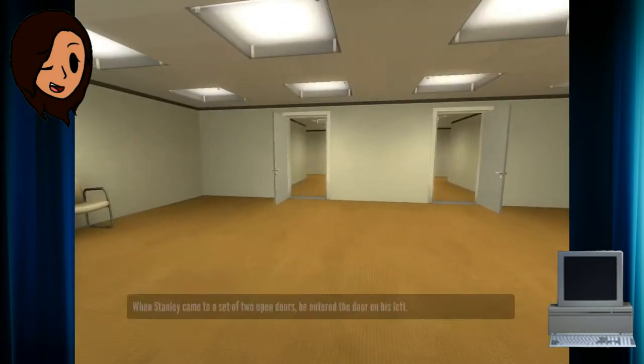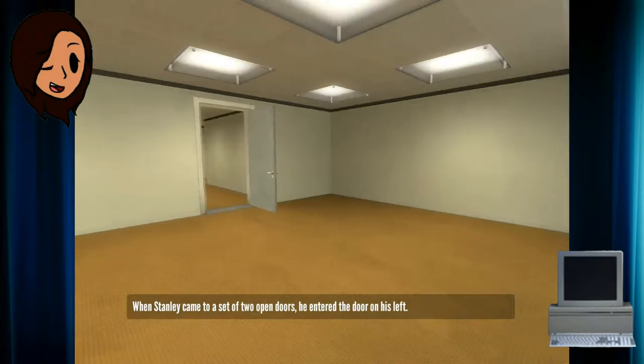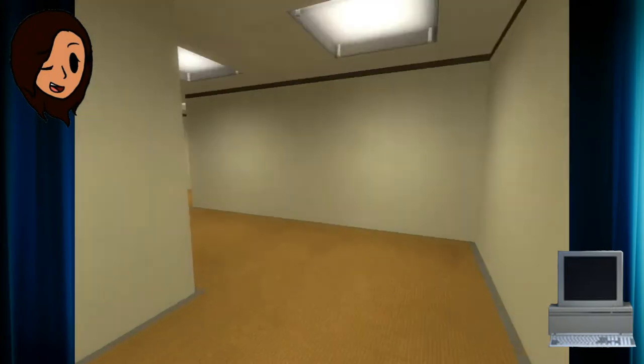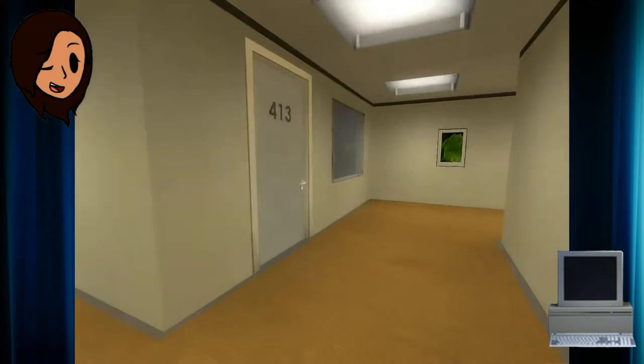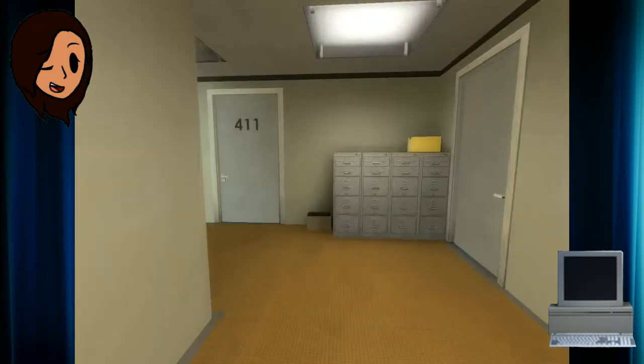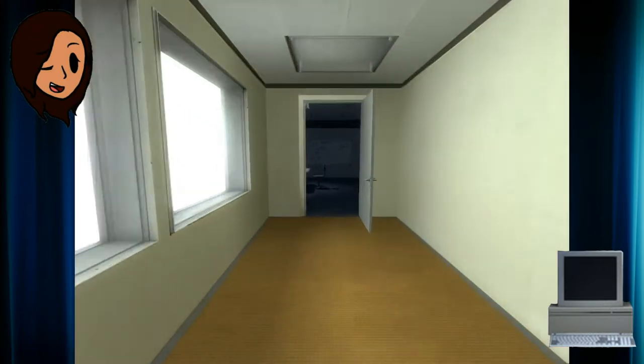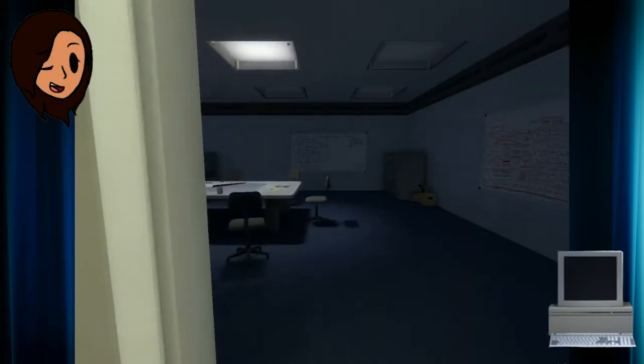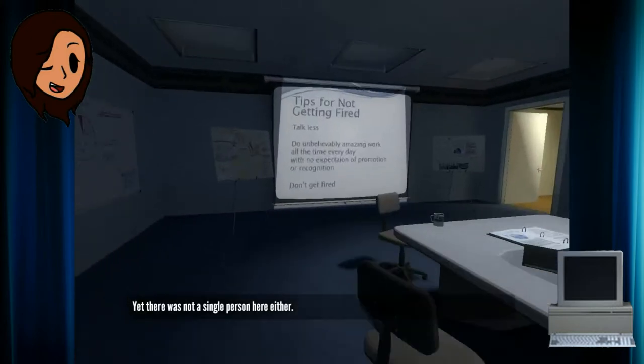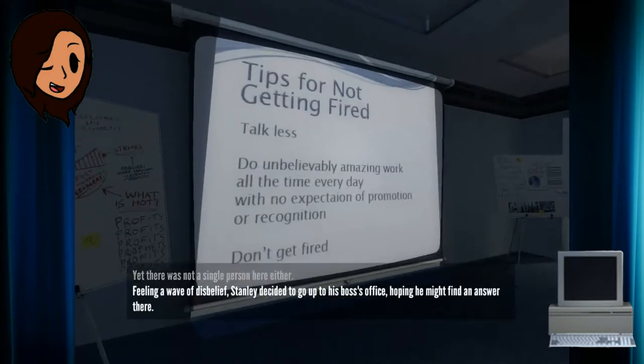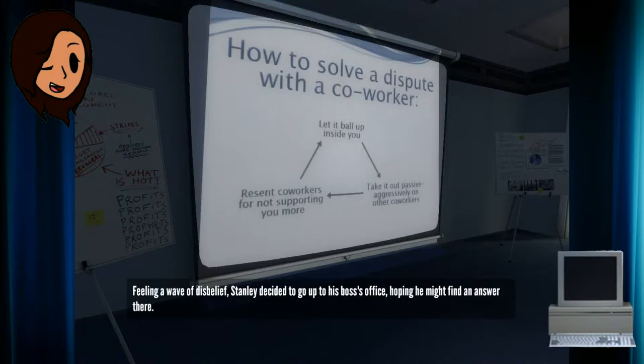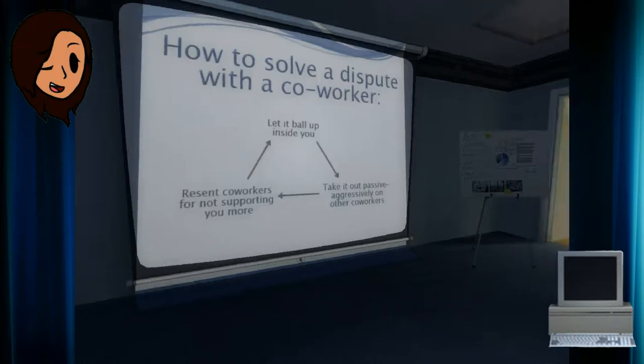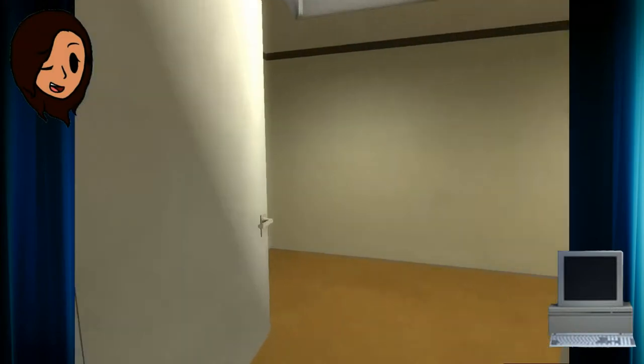When Stanley came to a set of two open doors, he entered the door on his left. Okay. Yet there was not a single person here either. Tips for getting fired. Talk less. In my belief, Stanley decided to go up to his boss's office, hoping he might find an answer there.